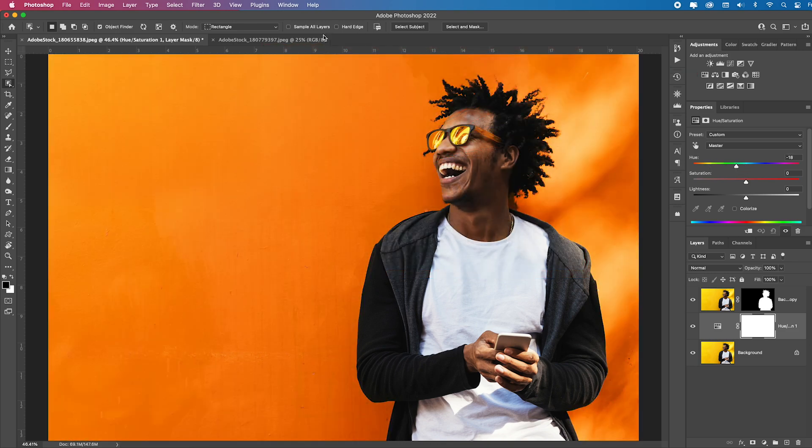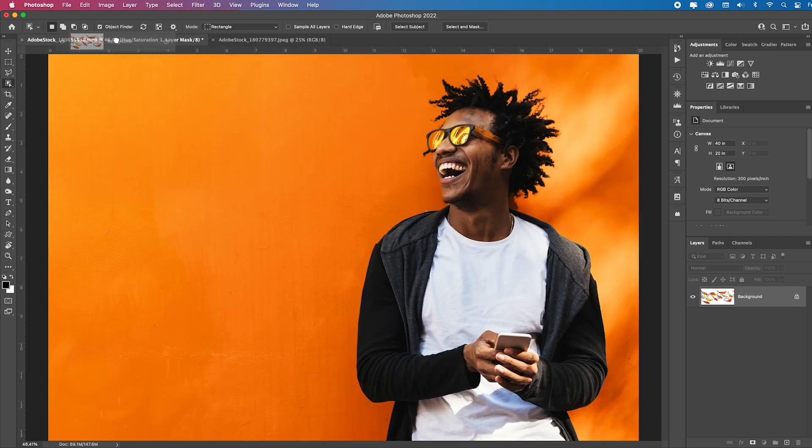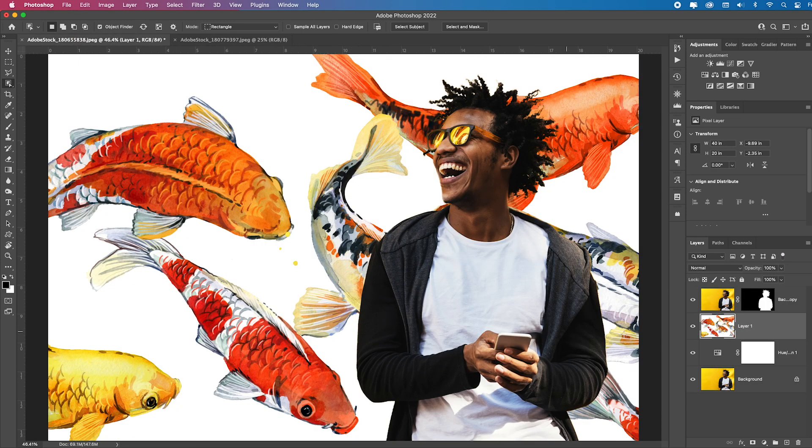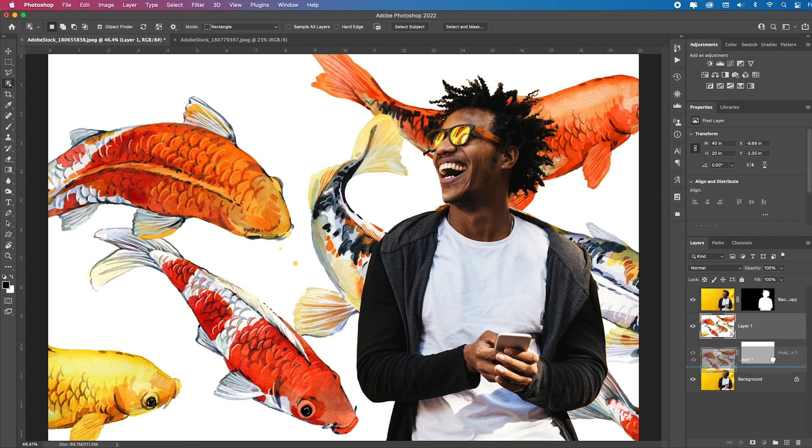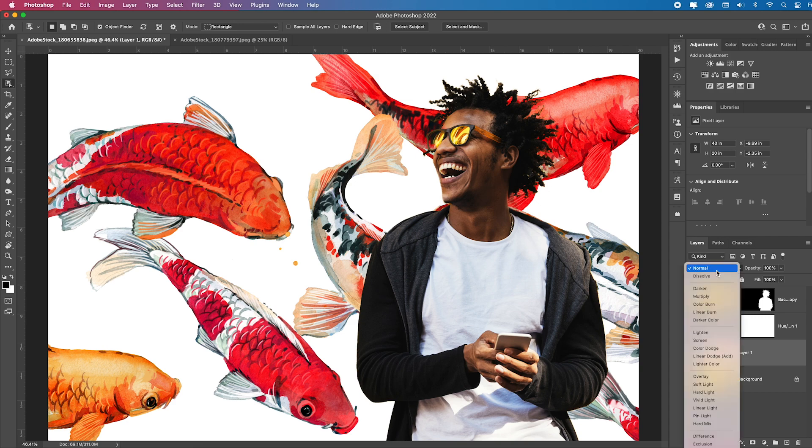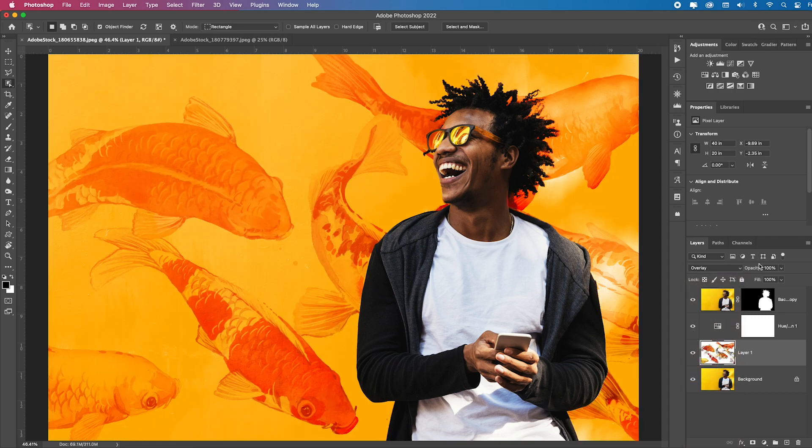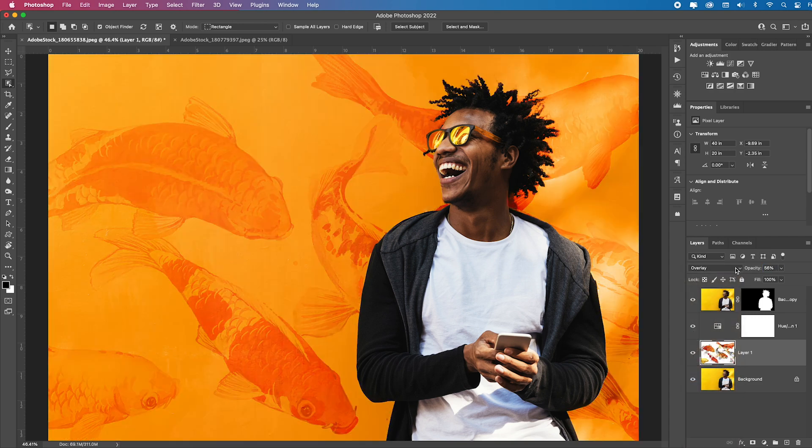Then I can just go grab another image like this one, click, hover over the tab, come down inside, let go. Since this is being applied, I'll pull it down below that adjustment layer.